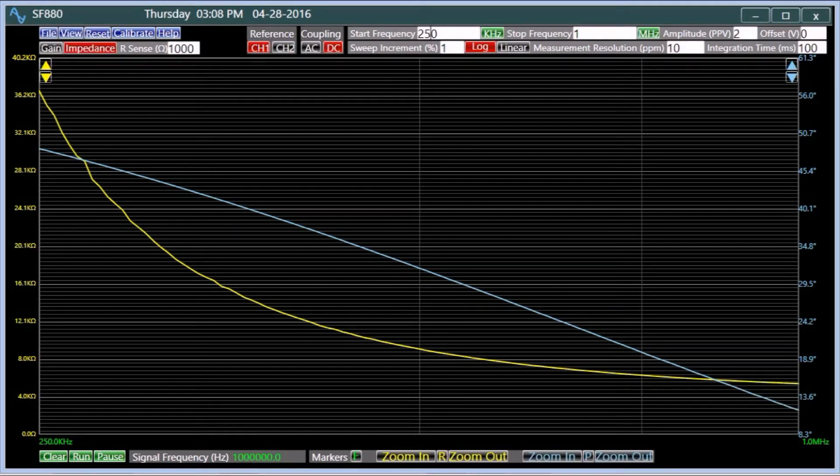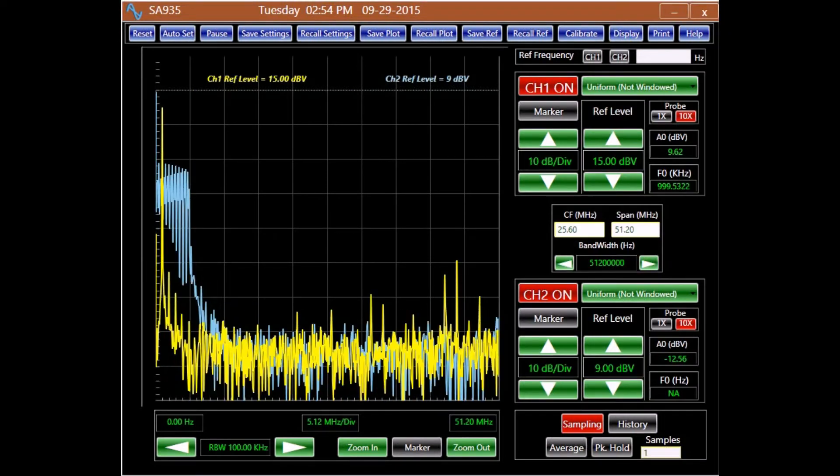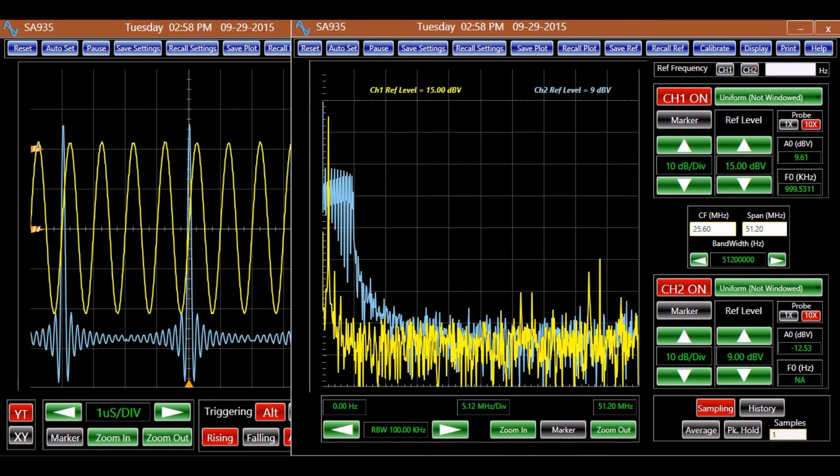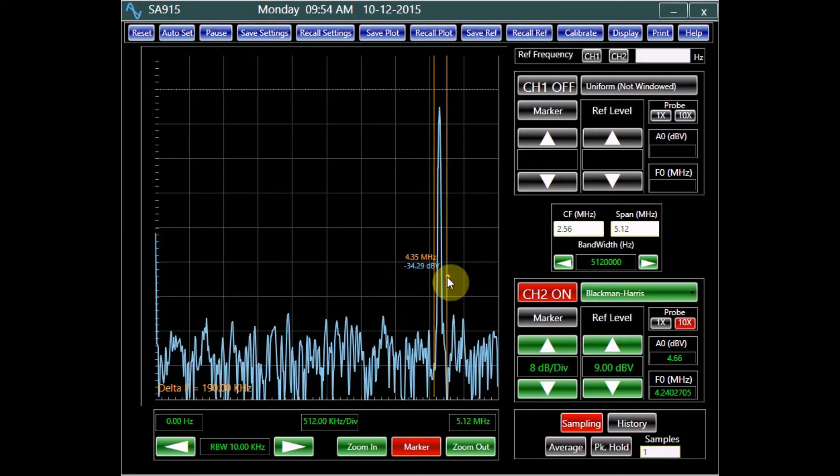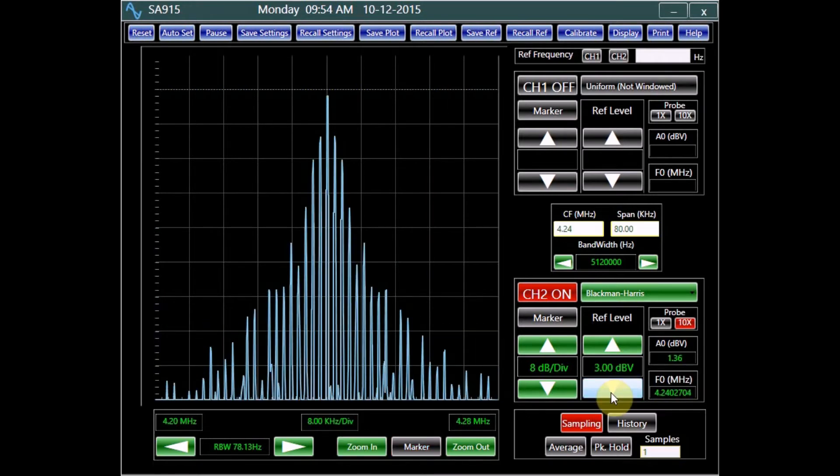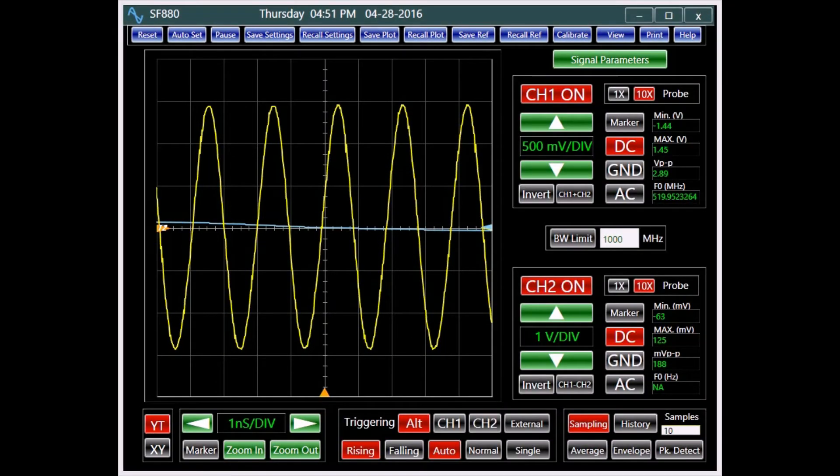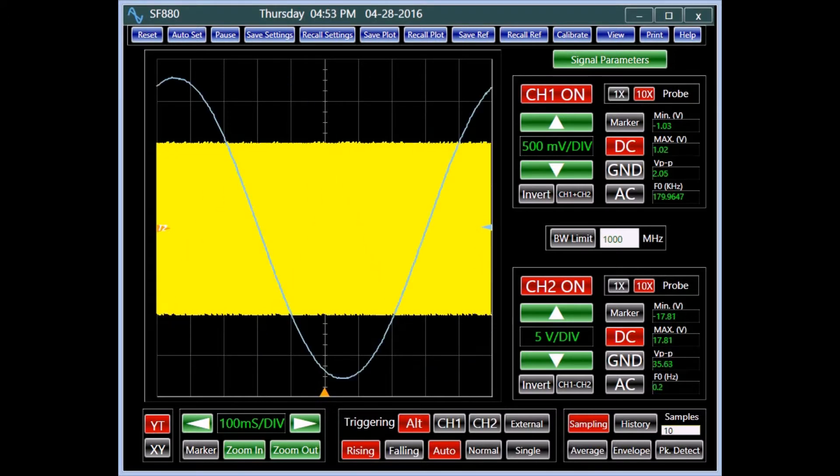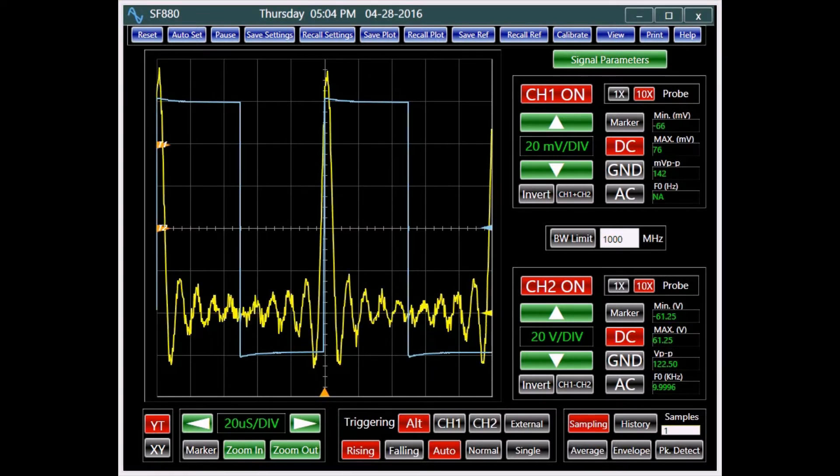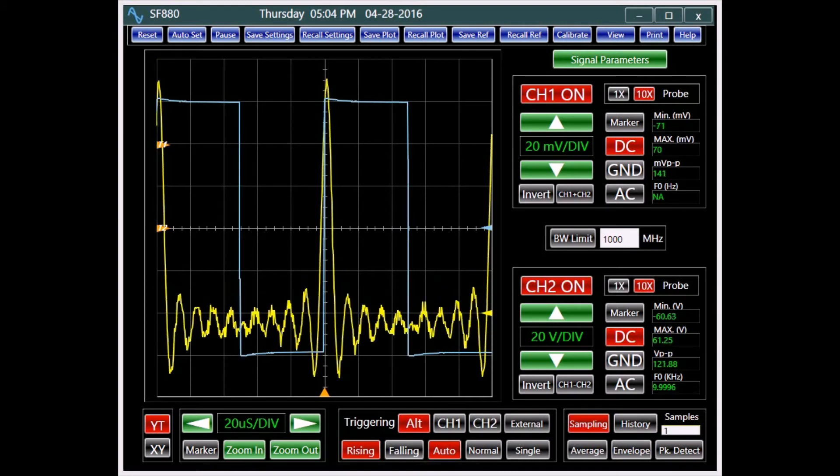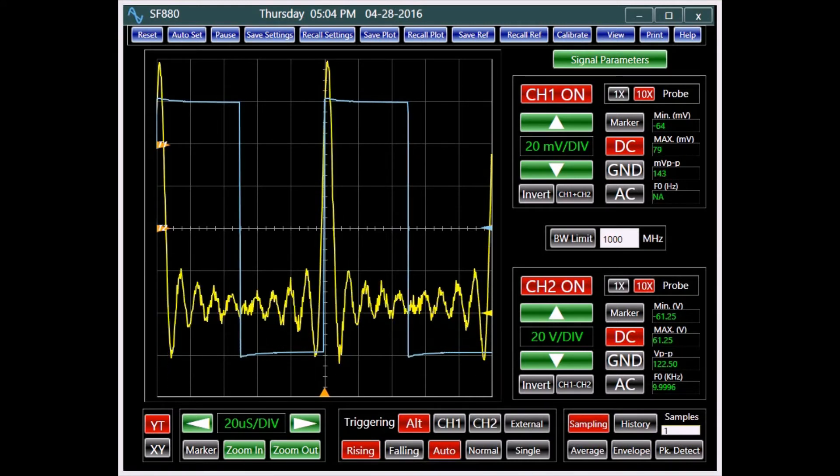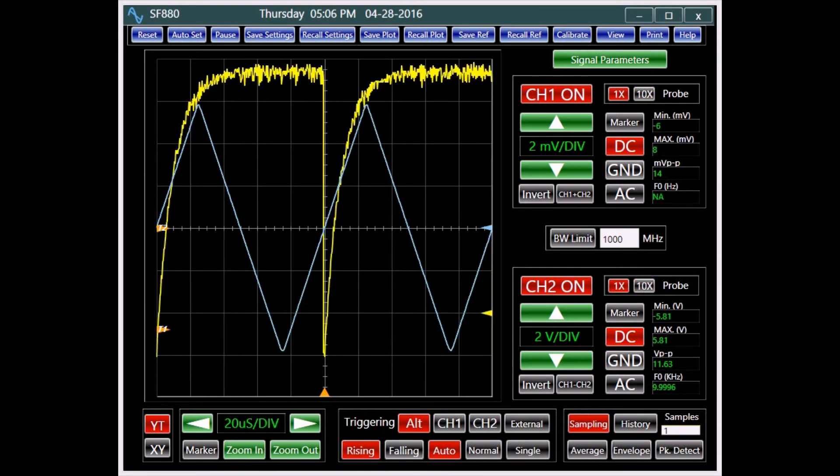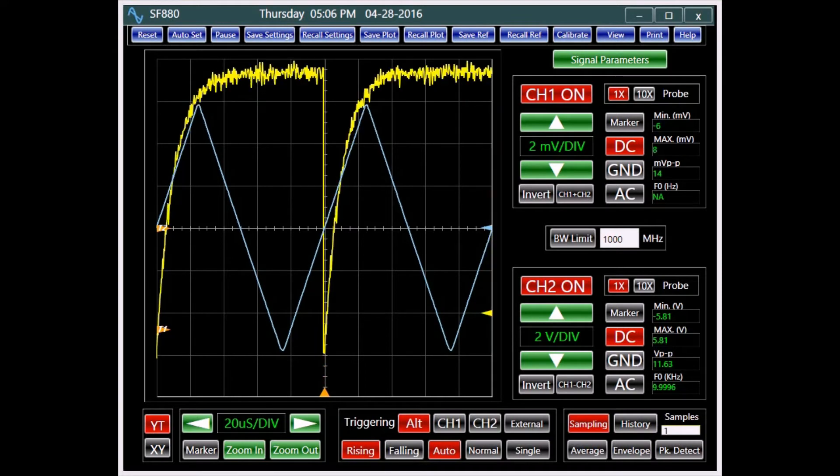The integrated oscilloscope and spectrum analyzer allow simultaneous time and frequency analysis of signals. The oscilloscope offers a time base that can be adjusted from 1 ns to 100 ms per division. Its vertical scale can be set from 20 mV to 20 V per division for a 10X probe, and 2 mV to 2 V per division for a 1X probe.